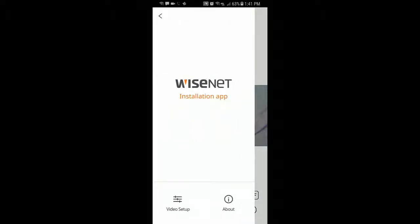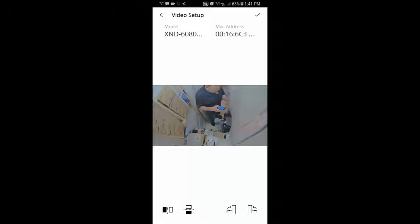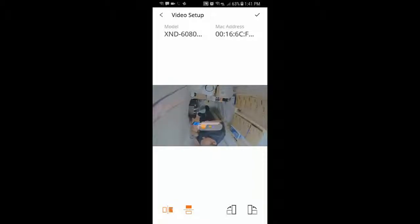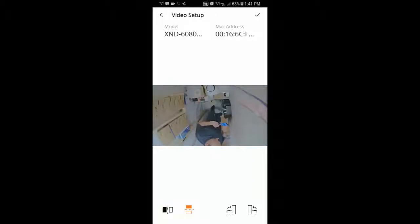If we click on the menu and go to Video Setup, we can see we have options for mirror and flip. So if the camera is upside down, we can adjust that. And we also have options for rotation.